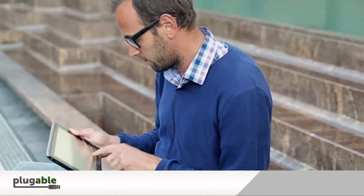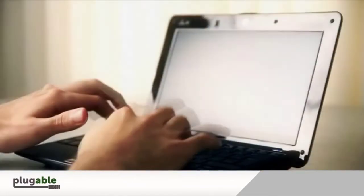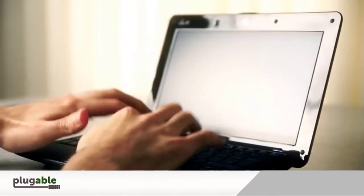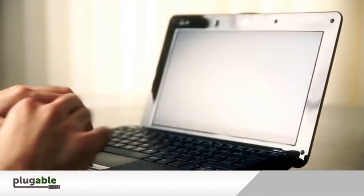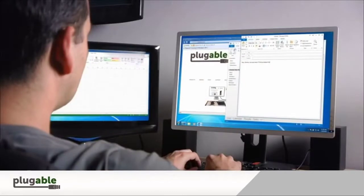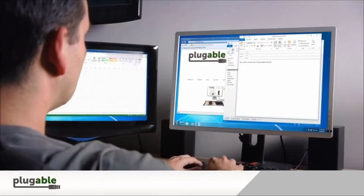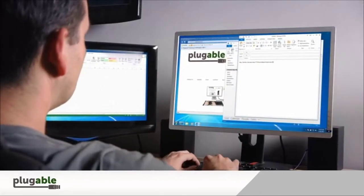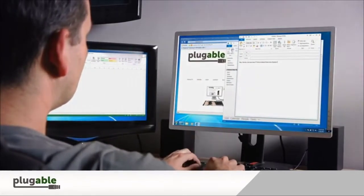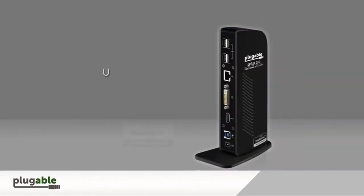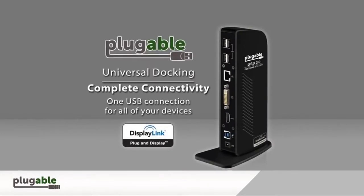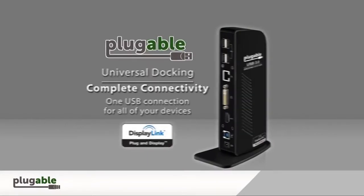If you're an avid gamer or need a big workspace for multitasking, Plugable USB 3.0 Universal Laptop Docking Station will be an ideal passenger on your next flight. All of our products are backed with a two-year limited parts and labor warranty as well as Seattle-based email support.